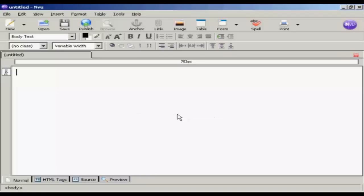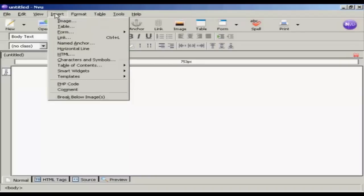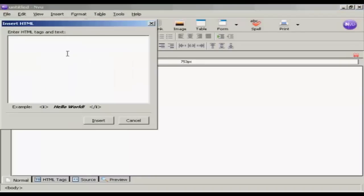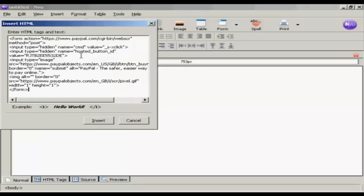And to insert it, what I'm going to do is come up here to Insert HTML. And I'm going to paste the contents from the clipboard into this window here and click on Insert.